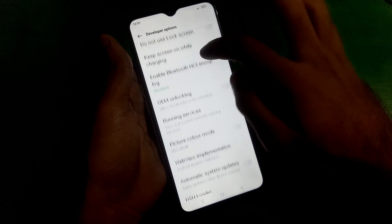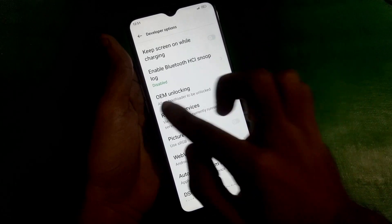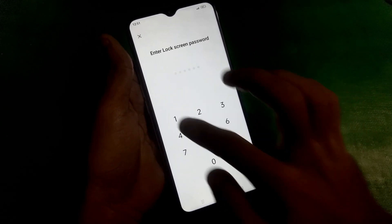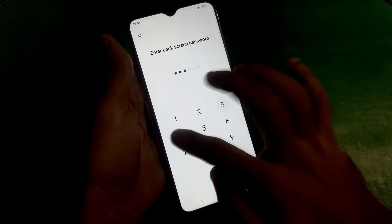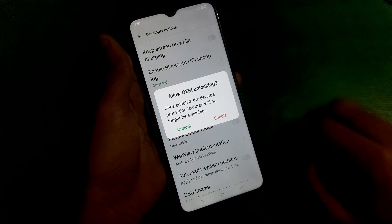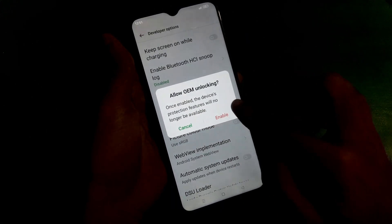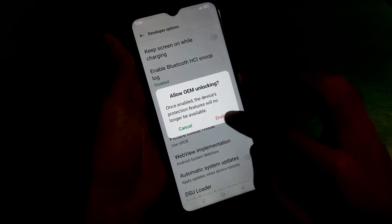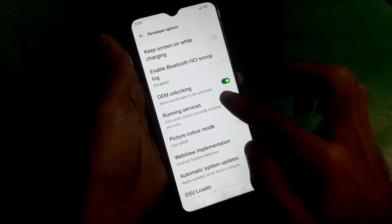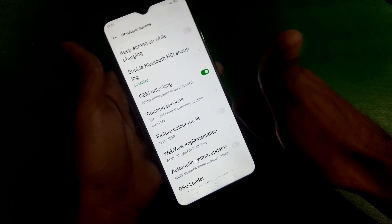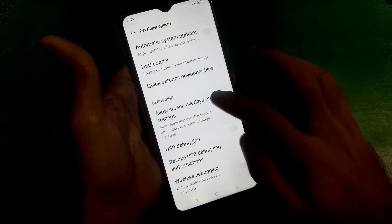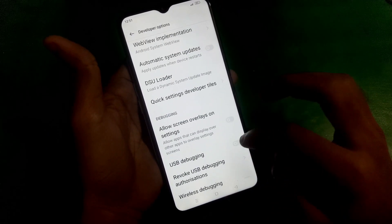Make sure that the Developer Options are enabled. Then enable OEM Unlocking — tap on it and enter your screen lock to enable it. And that's it guys, this is how you can unlock the bootloader on the Oppo A16.